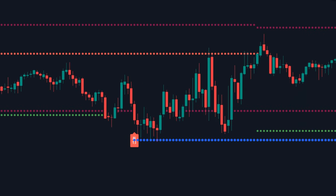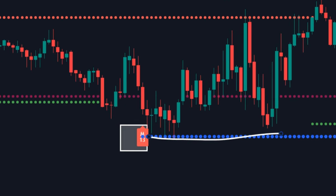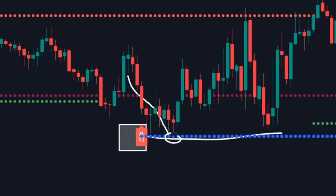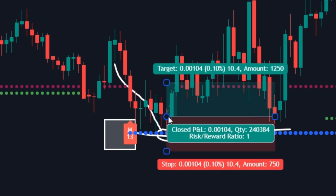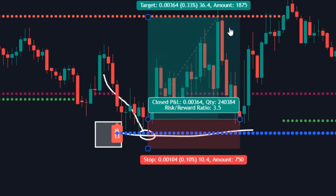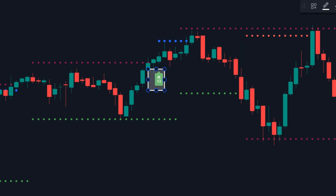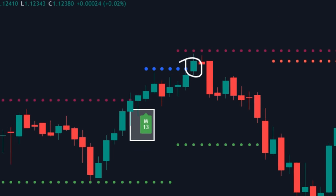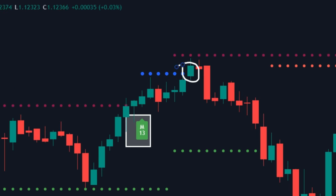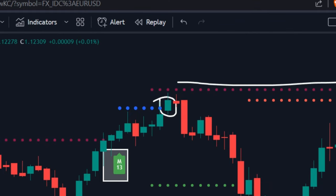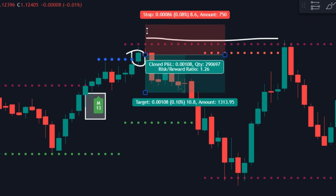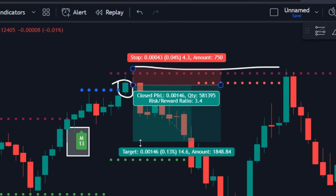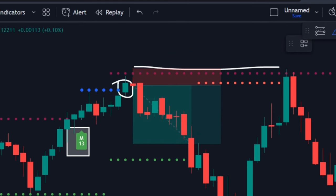Here is another example of a perfect trade setup. Wait for the market to touch this line, and once it bounces back, quickly open your trade. Also, here is another example — execute your trade here and mark your stop-loss above this line. Take profit, as mentioned, should be three times away.